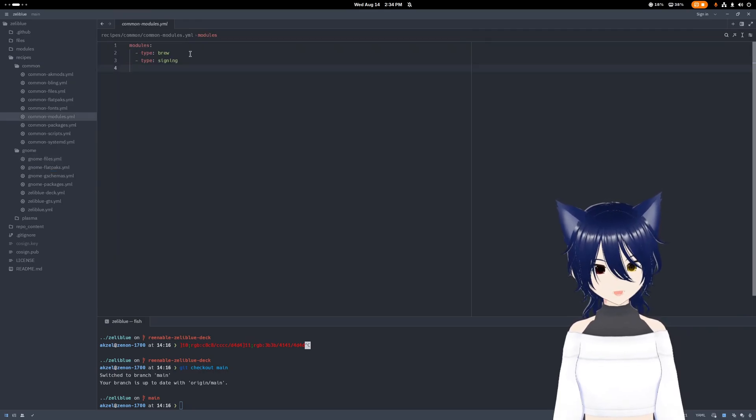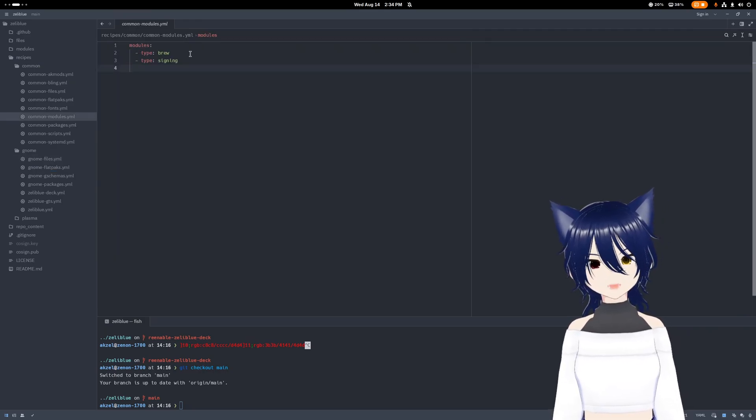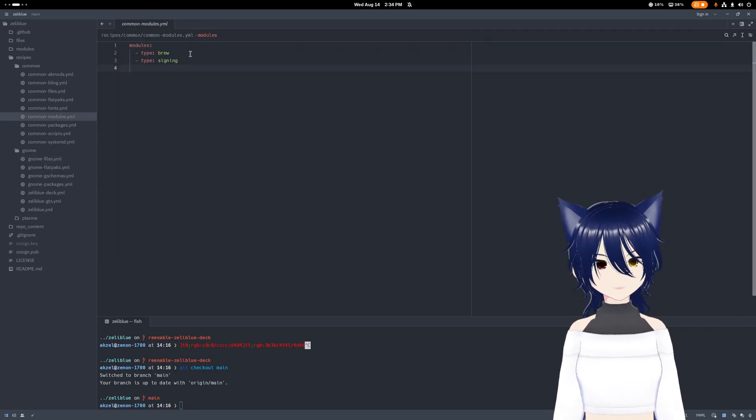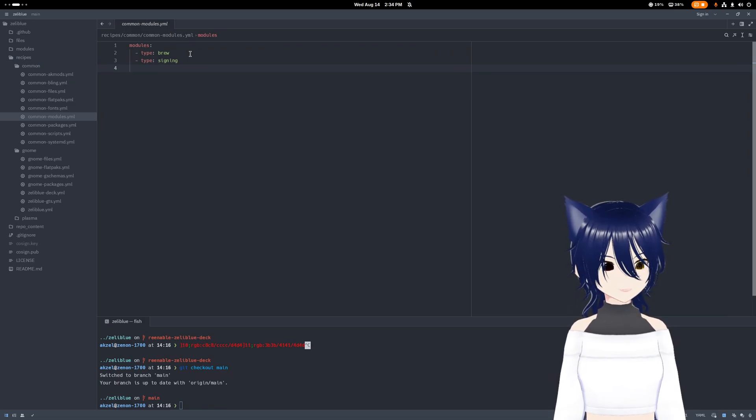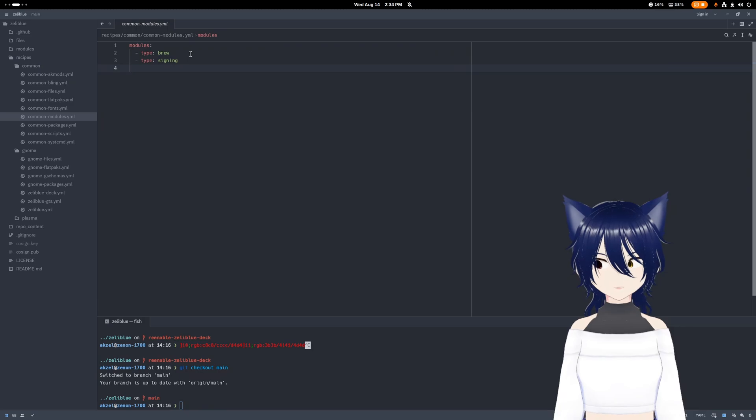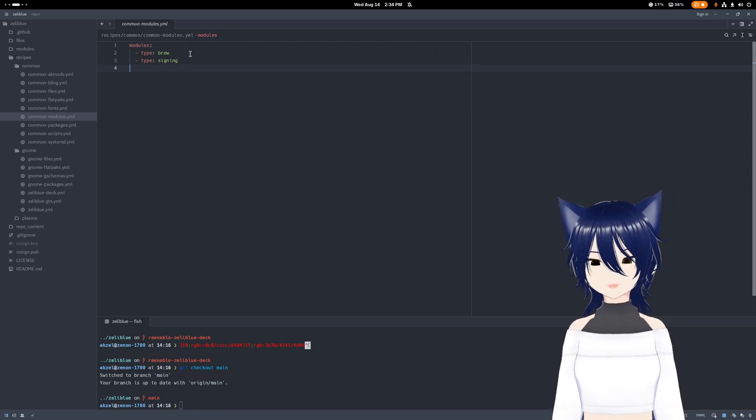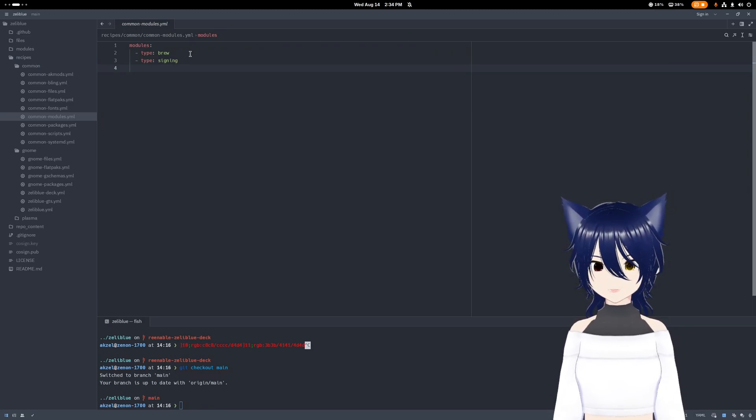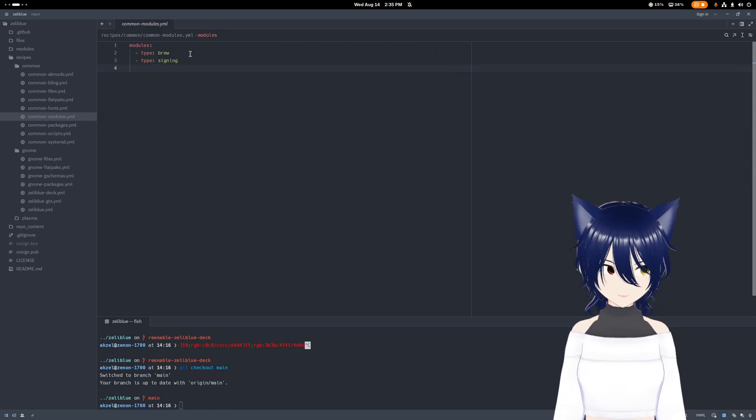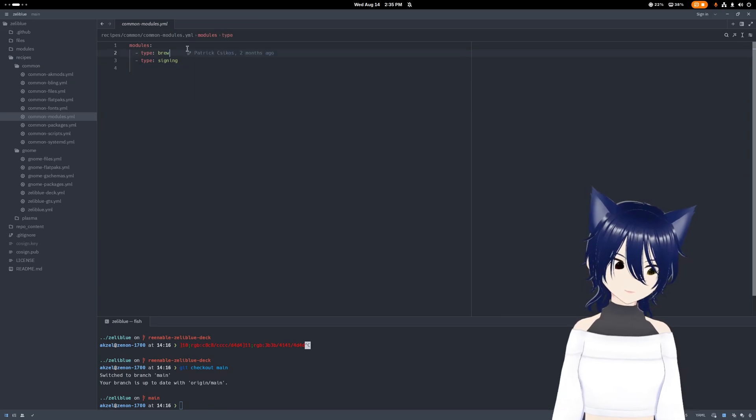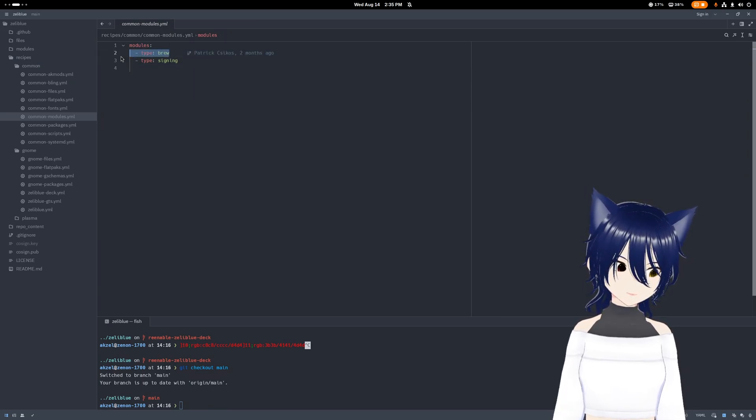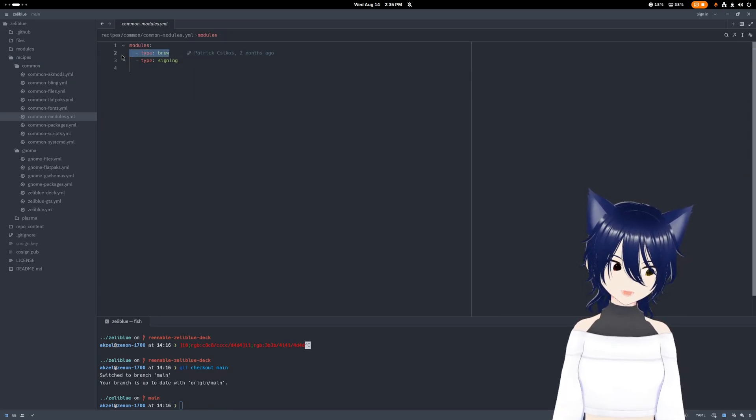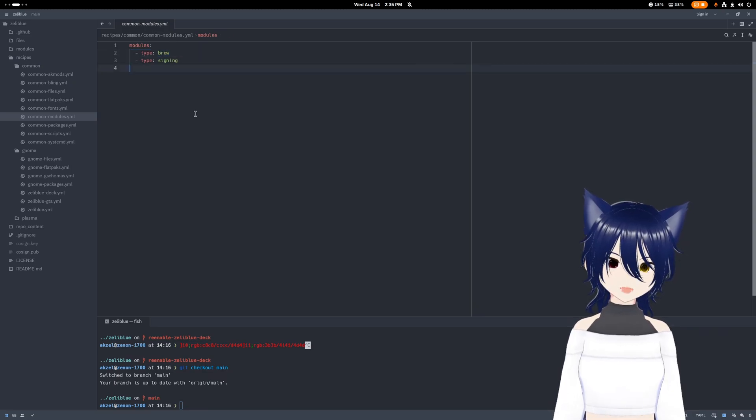Bluefin and Bazite also have homebrew set up. There's a whole bunch of systemd services, scripts, other files being modified there that if you were to just do that on your own custom image, and you weren't deriving from Bluefin or Bazite, there'd be a lot of things that you'd have to kind of implement. If you're just using BlueBuild, it's one line. It's just this one little line. Brew module. Boom. You'll have homebrew set up on your image out of the box.